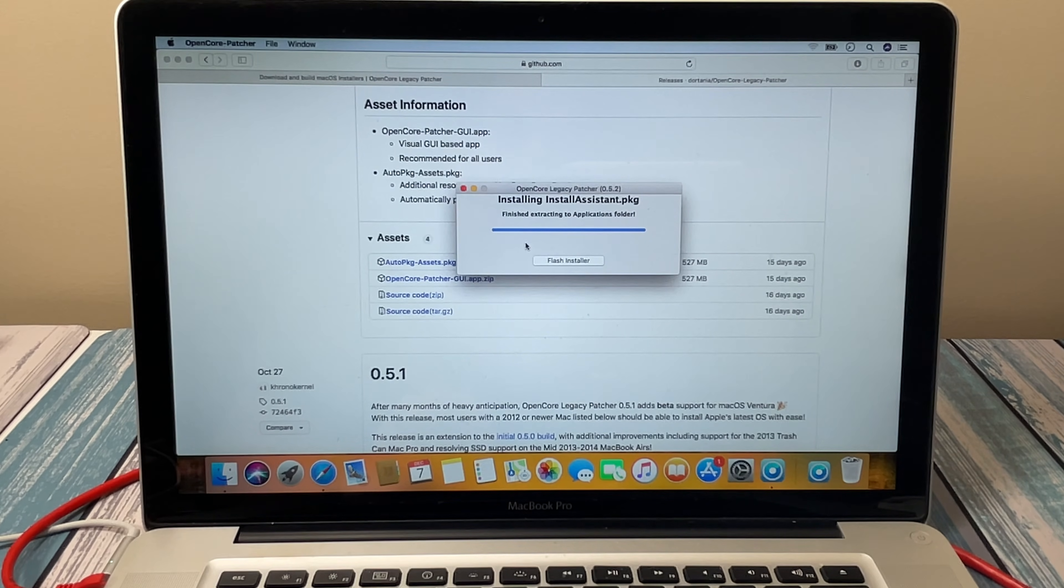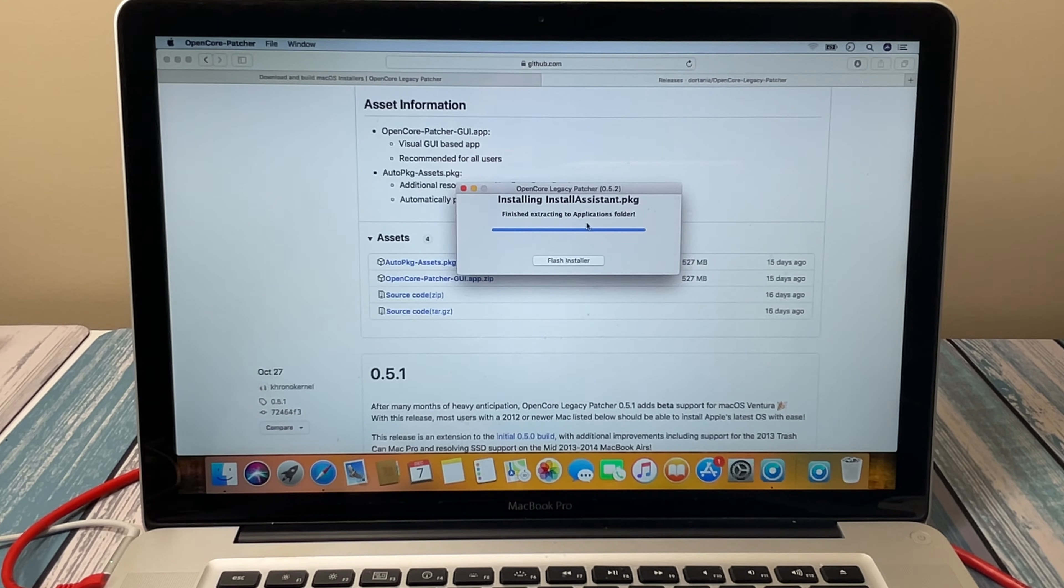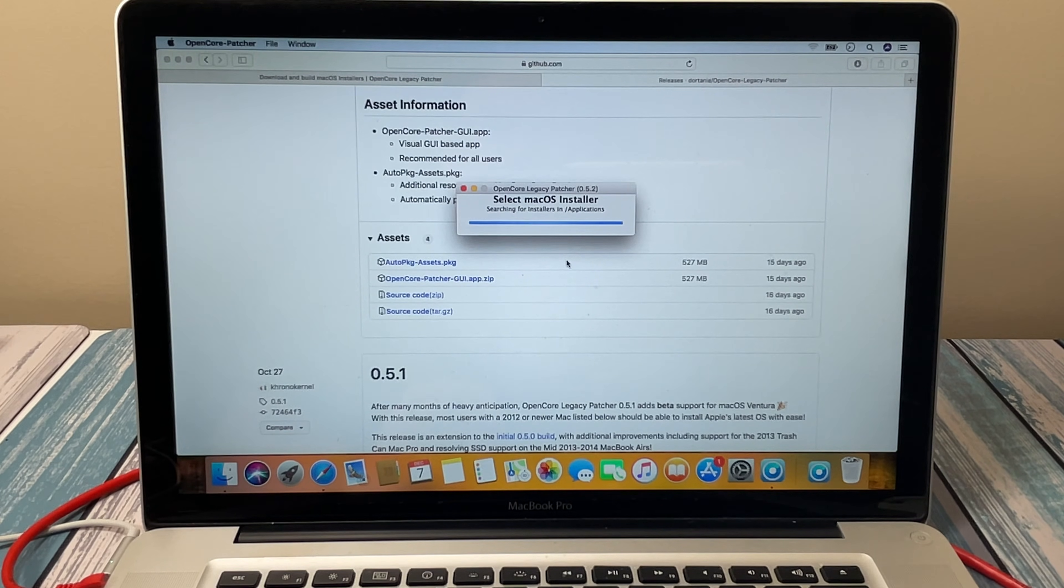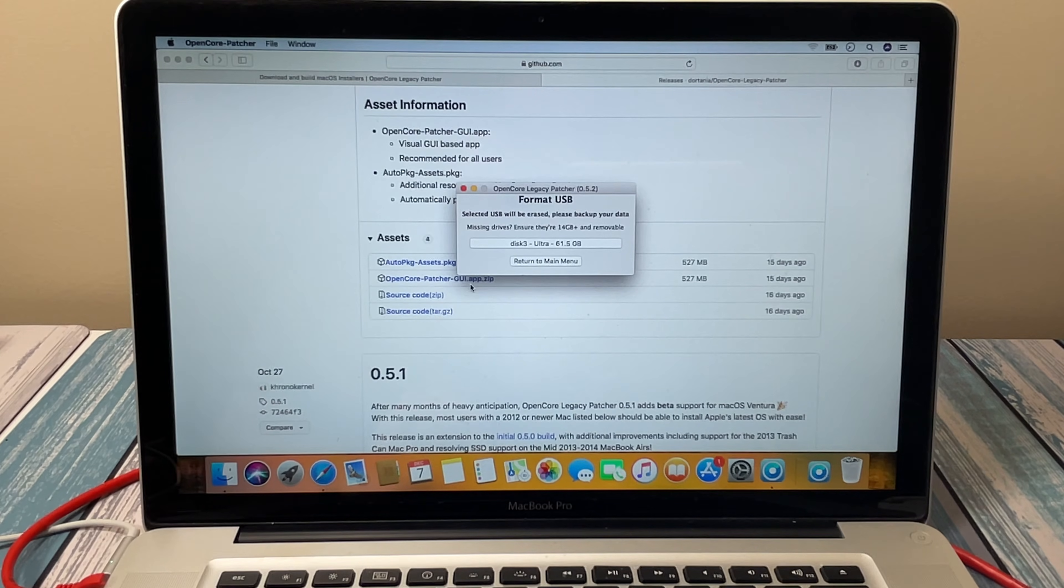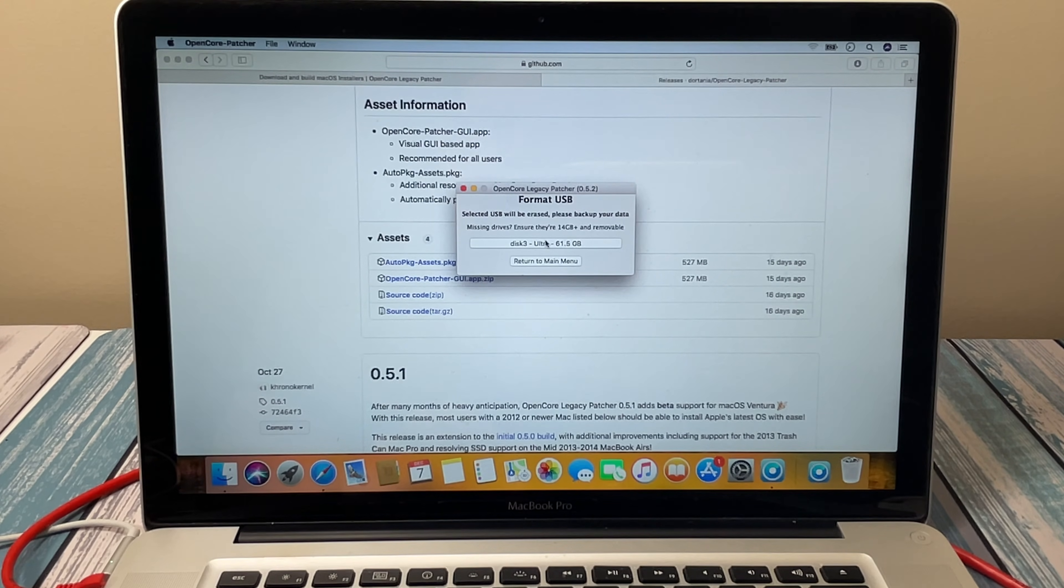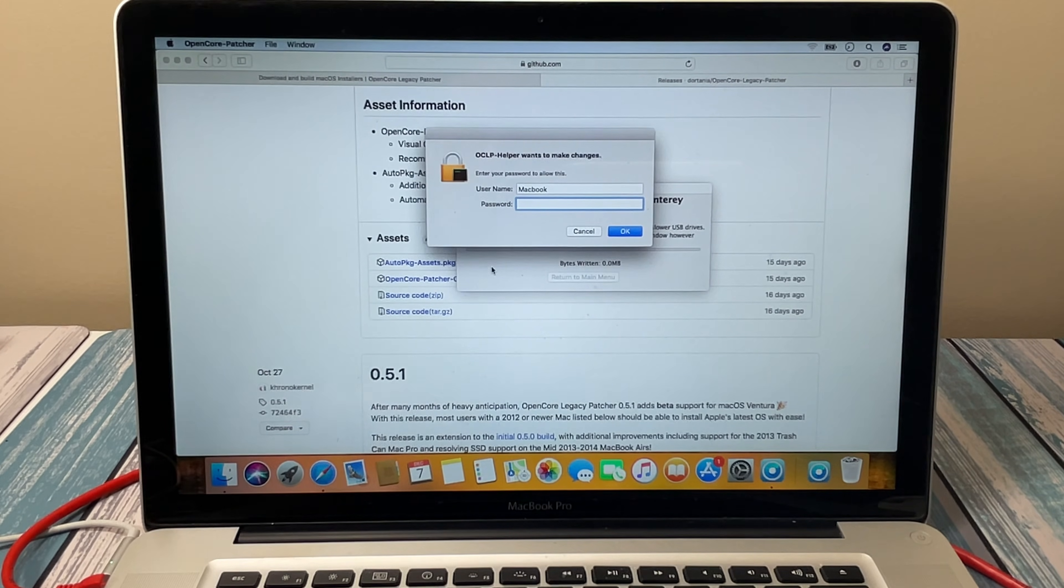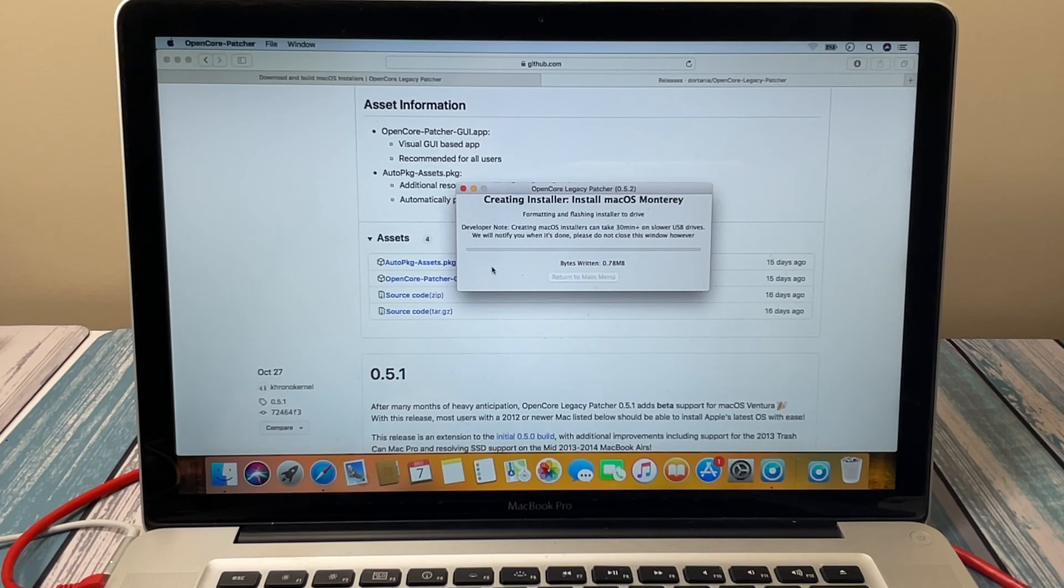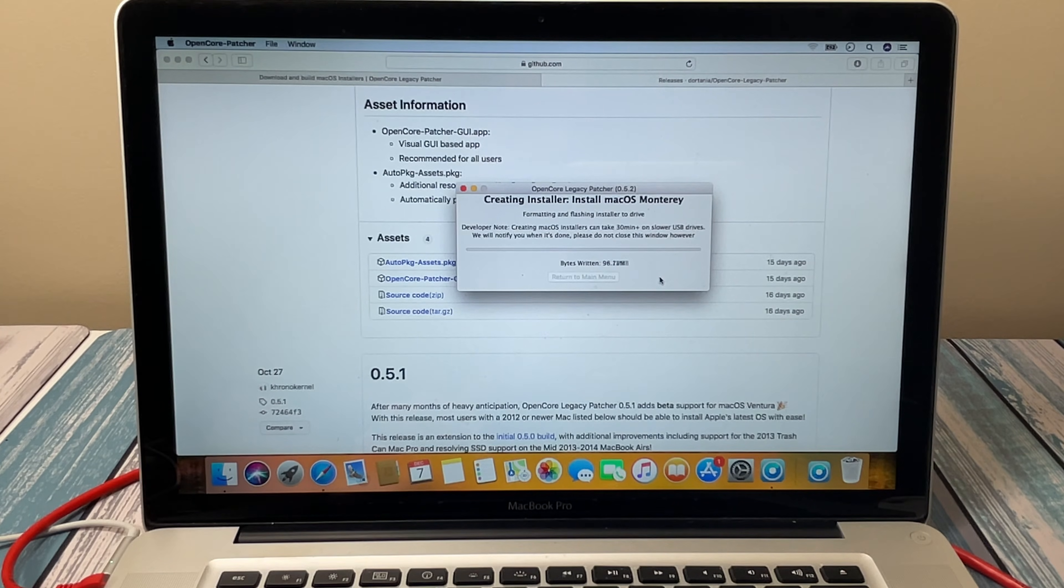That did take a little while, it took probably about two or three minutes. I'll cut some of that out of the video so you don't have to sit through it, but don't be surprised if that takes a long time. It says it's finished extracting to application folder. So now I'm going to flash the installer. This is going to look for the installer and we are going to install this Monterey version that we downloaded. It found the USB drive, this is that ultra 64 gig drive, so it found it. Needs the password again. And now it says it may take 30 or so minutes. We're going to go ahead and let that flash that drive, copy that installer onto that drive, and I'll be back when it's done.